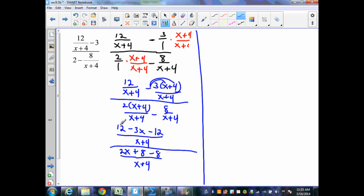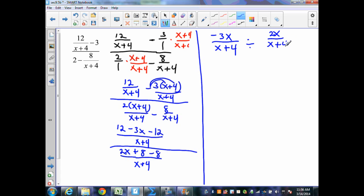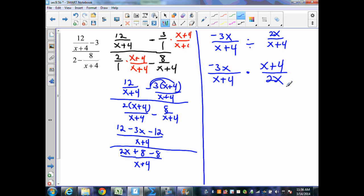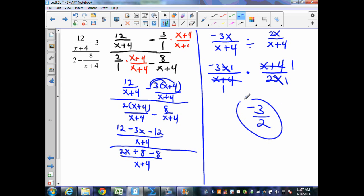Simplifying the numerator gives negative 3x over x plus 4, and the denominator gives 2x over x plus 4. Writing as a quotient: negative 3x over x plus 4 divided by 2x over x plus 4. Bringing down the first fraction, changing to multiplication, finding the reciprocal x plus 4 over 2x, then simplifying: x plus 4 cancels with x plus 4, and x cancels with x, leaving negative 3 times 1 over 1 times 2, which is negative 3 halves.